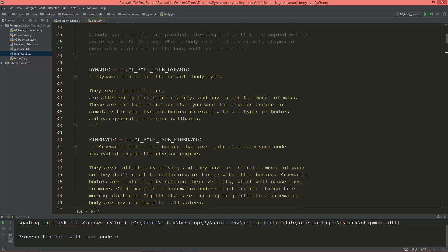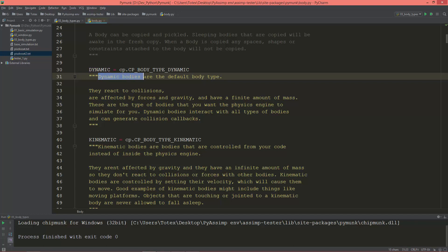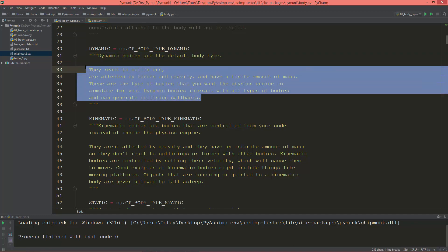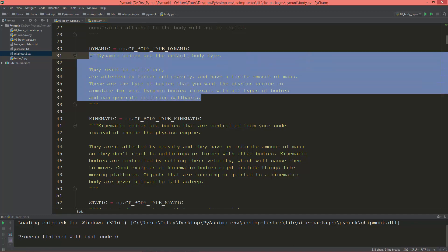Let's see the dynamic body type. Dynamic bodies are the default body type. They react to collisions, are affected by forces and gravity, and have a finite amount of mass. These are the type of bodies that you want the physics engine to simulate for you. Dynamic bodies interact with all types of bodies and can generate collision callbacks.